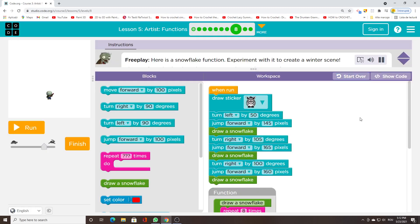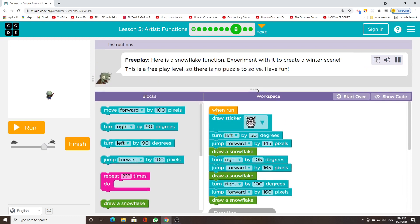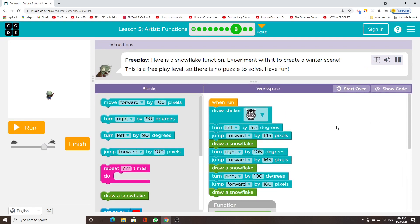Free play, here is a snowflake function. Experiment with it to create a winter scene. This is a free play level, so there is no puzzle to solve. Have fun!